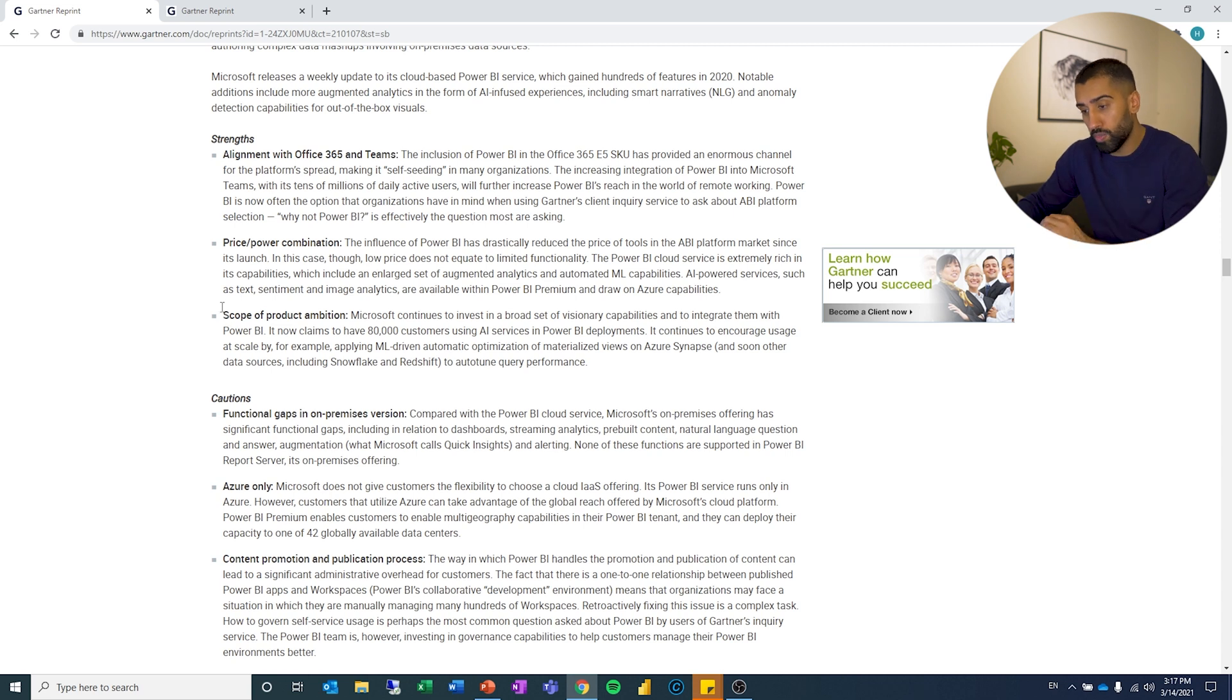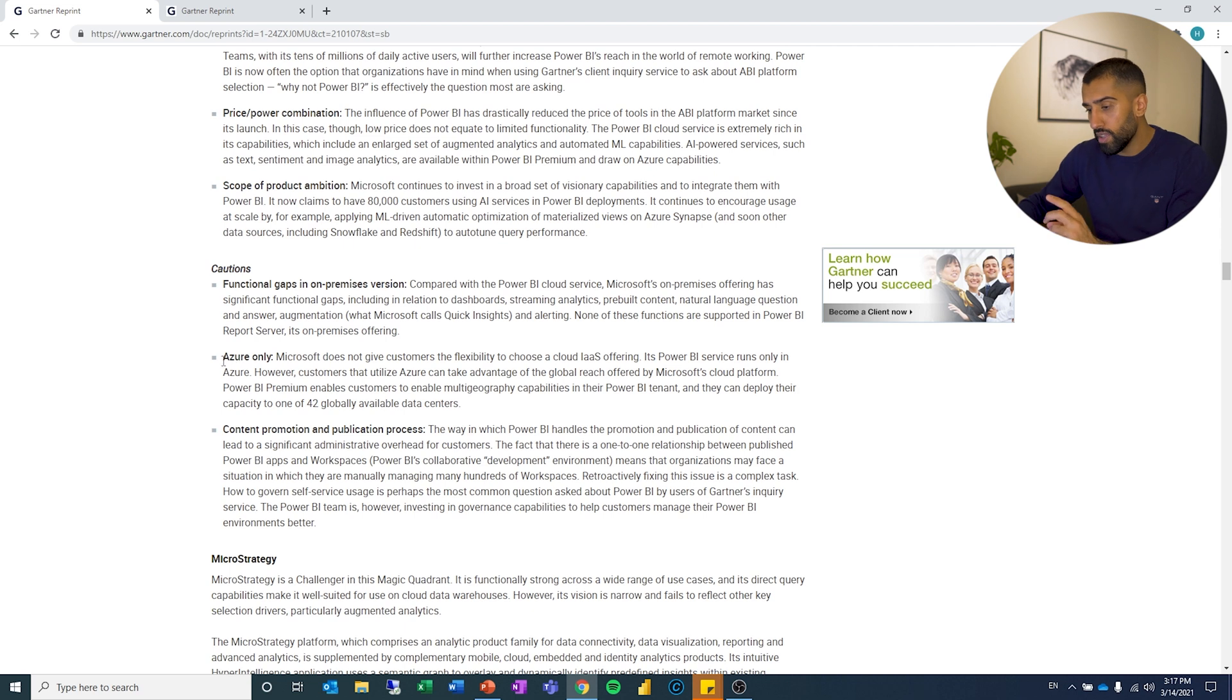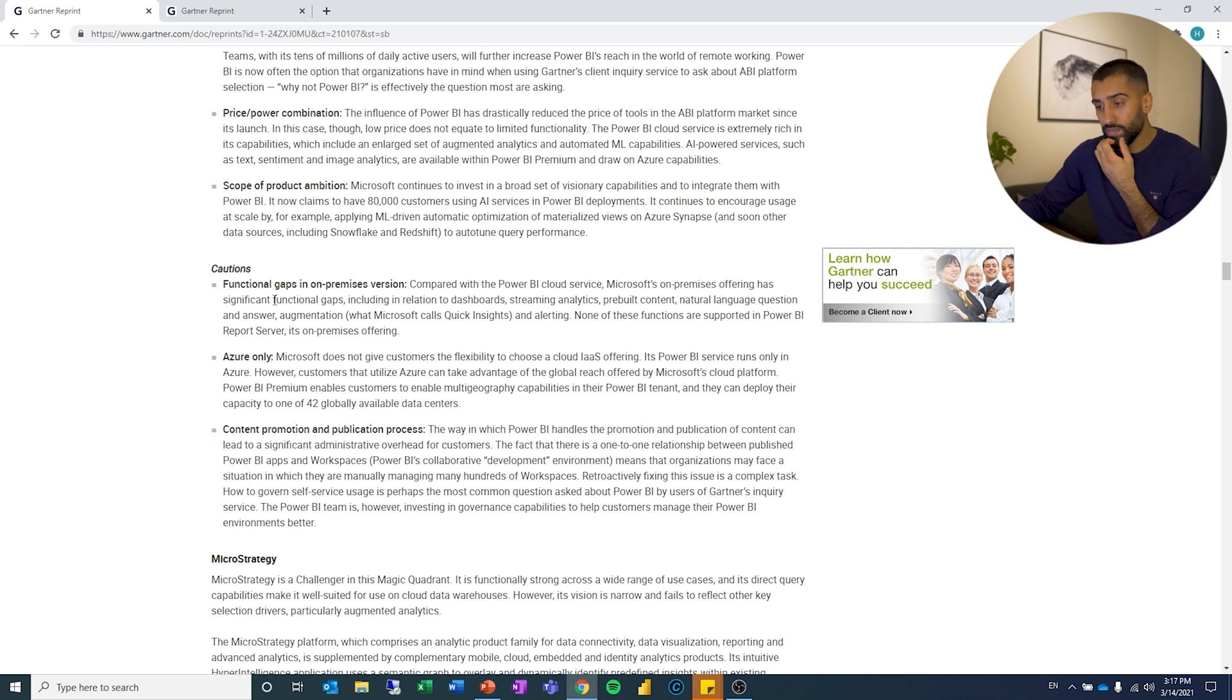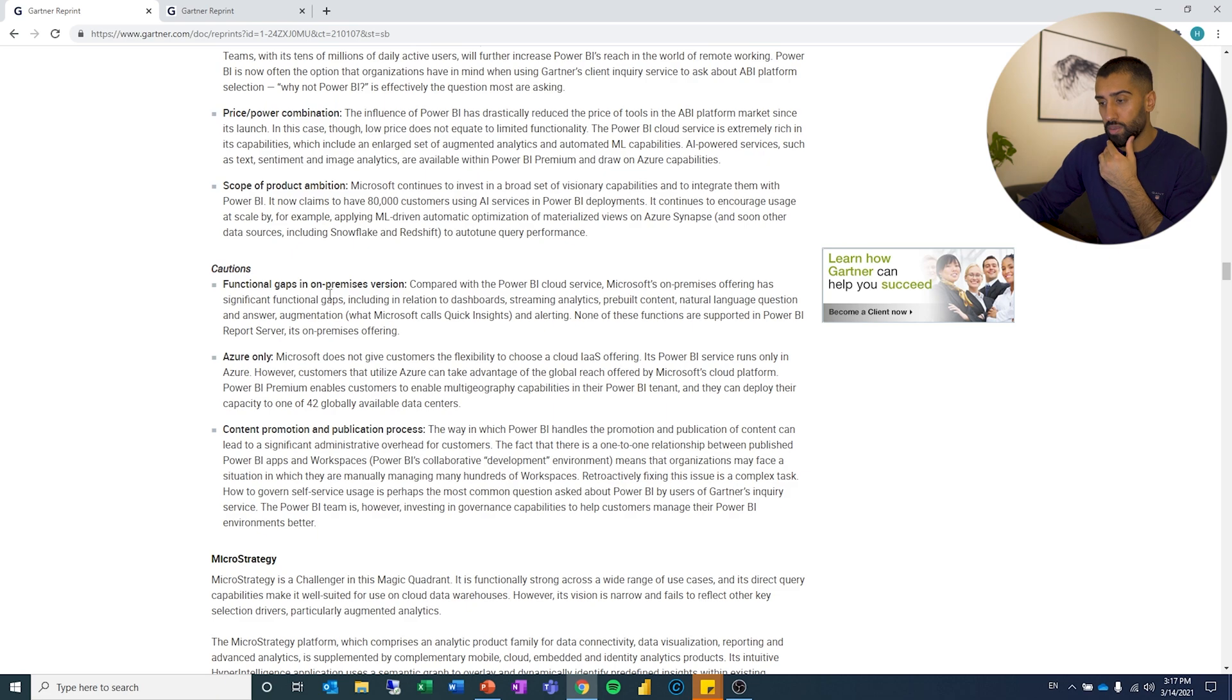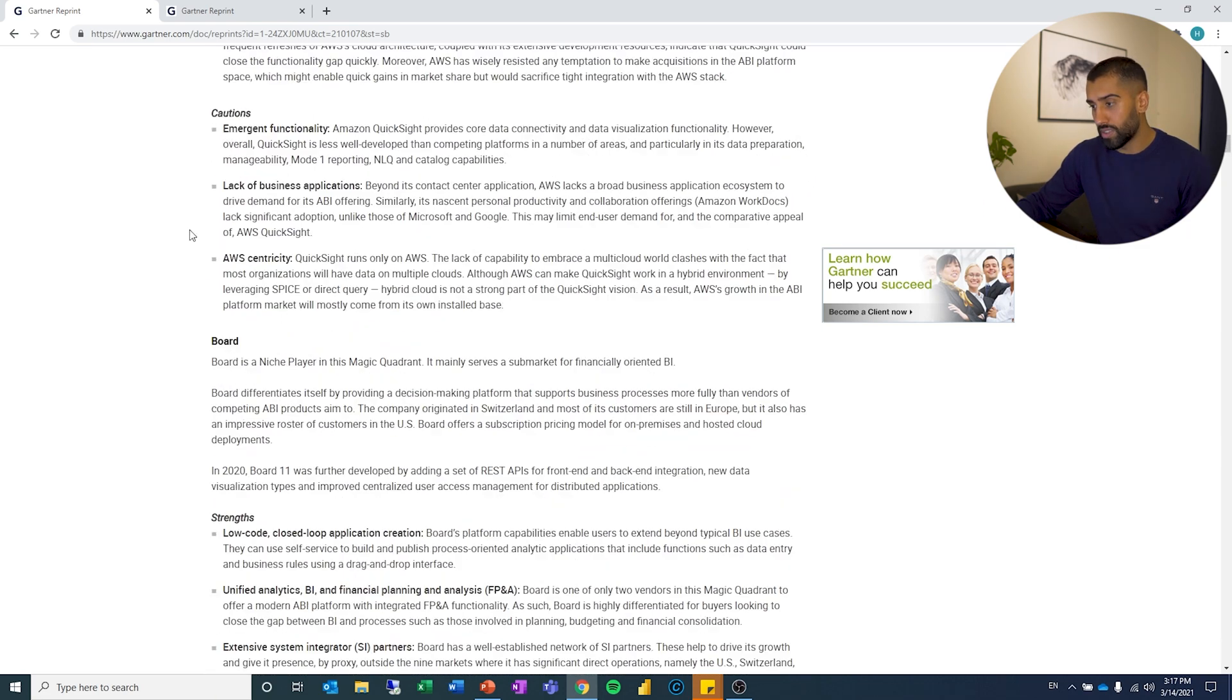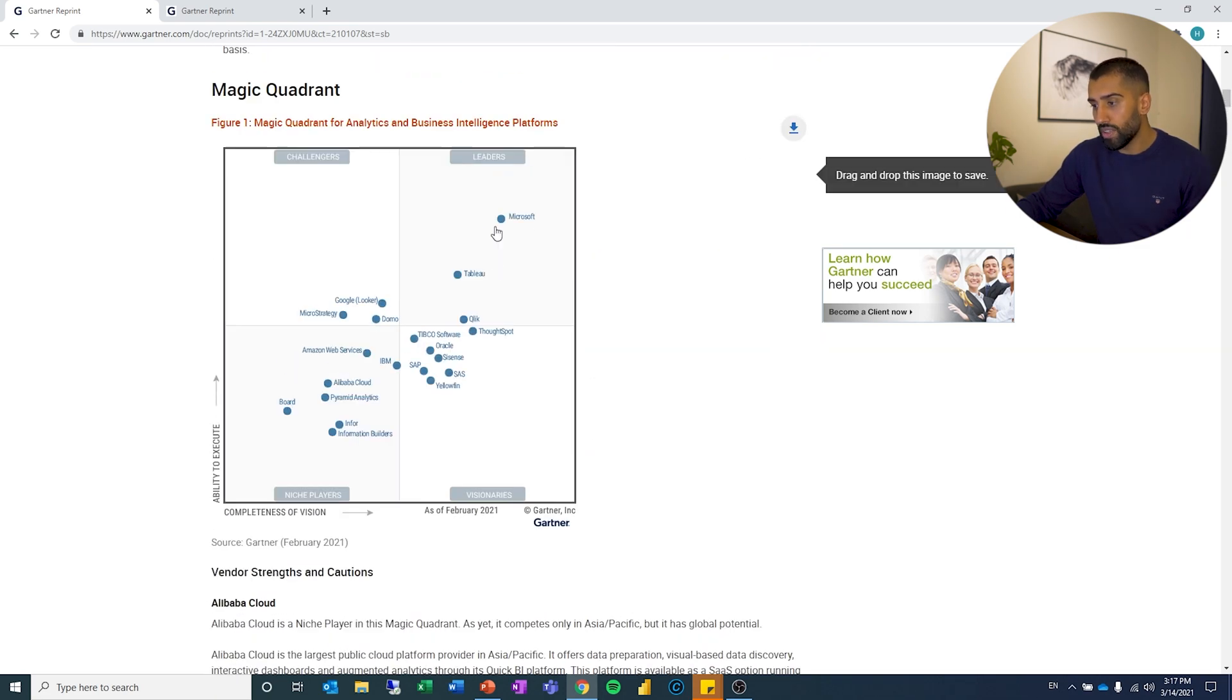And then there are some cautions. It says content promotion and publication process, so I guess that's something about the actual process of publication. Then some functional gaps in on-premise version. But overall, Microsoft is the one that is considered the leader.